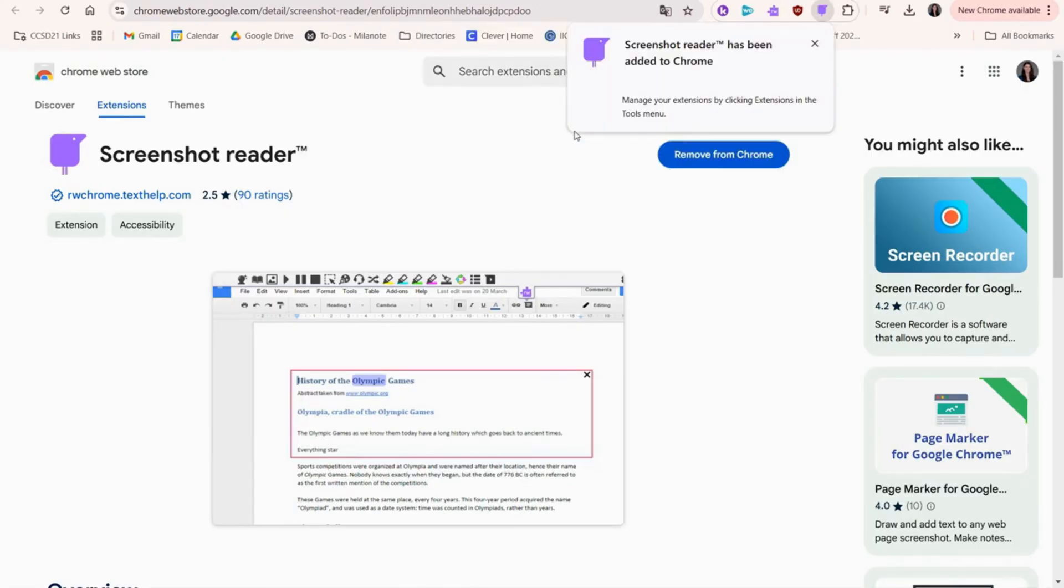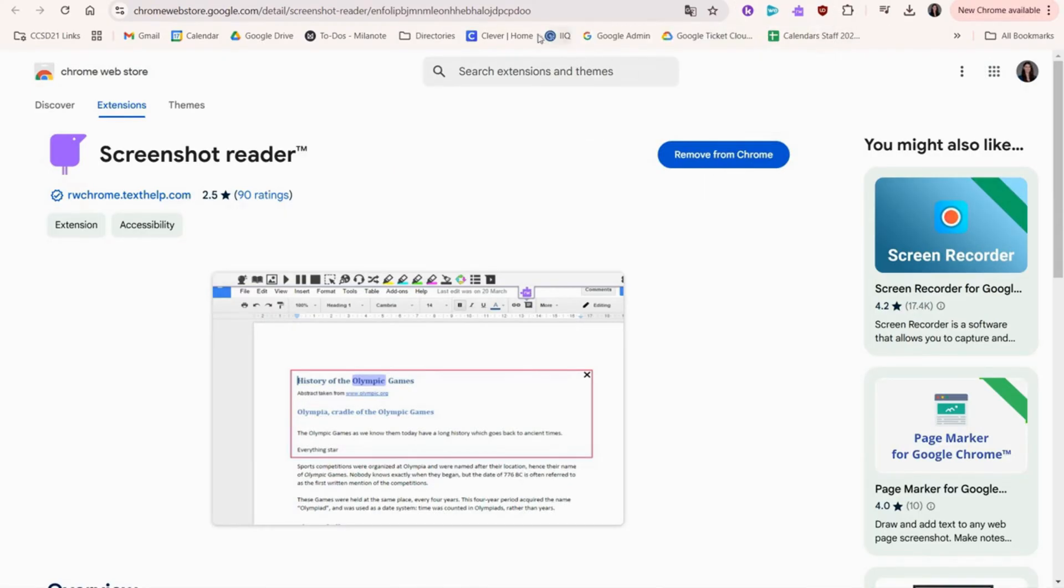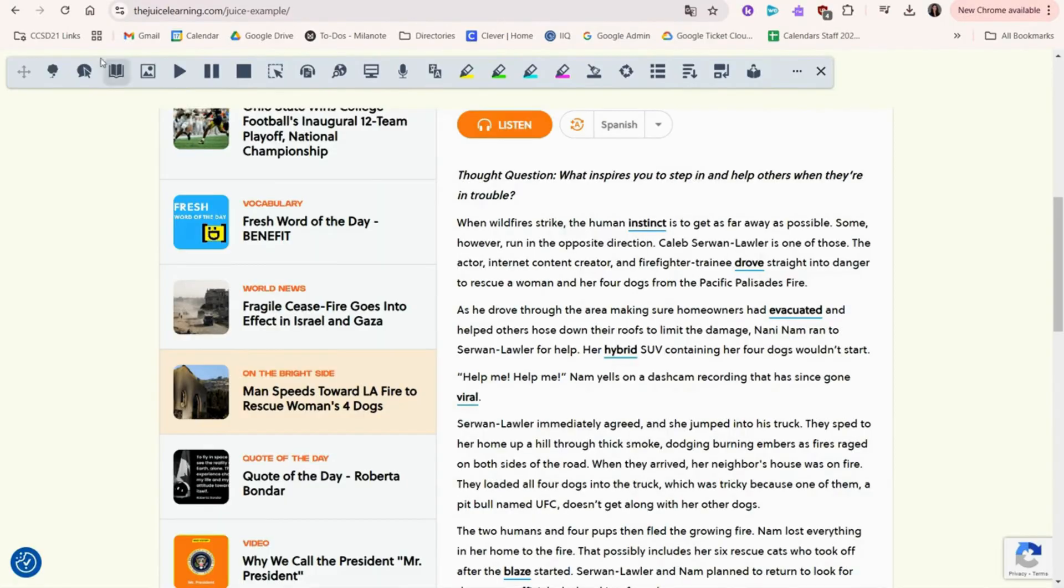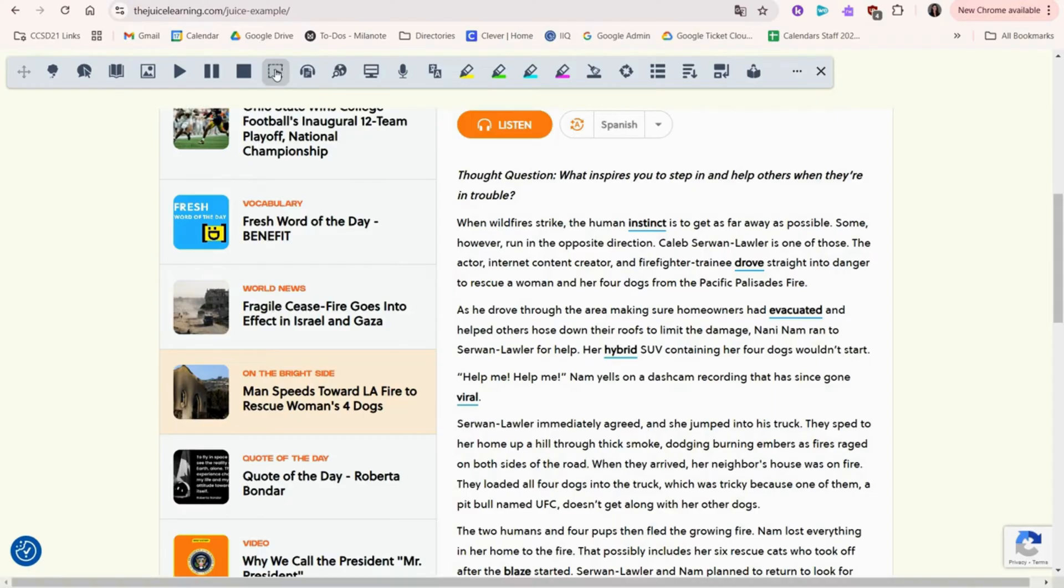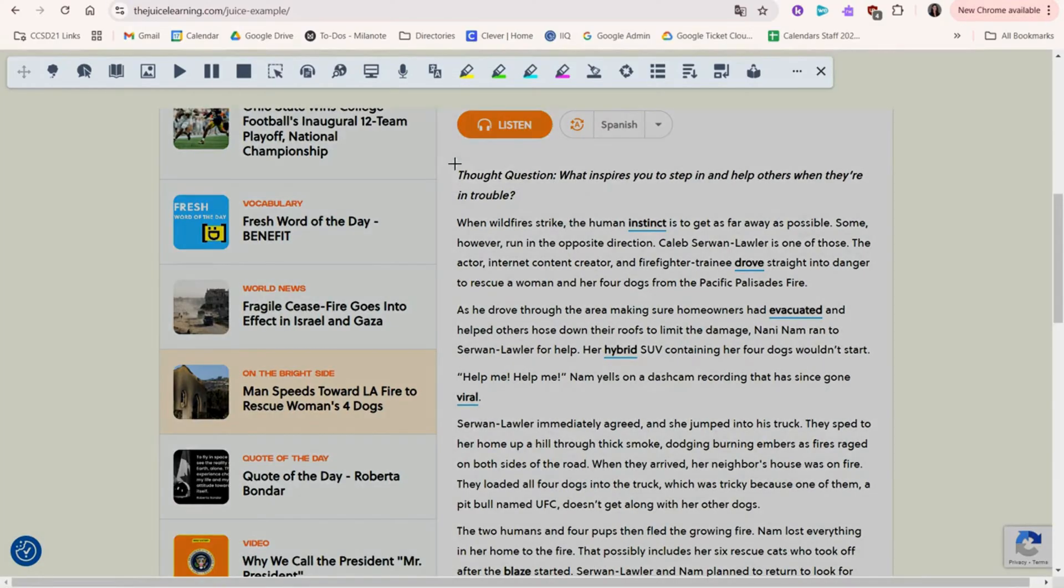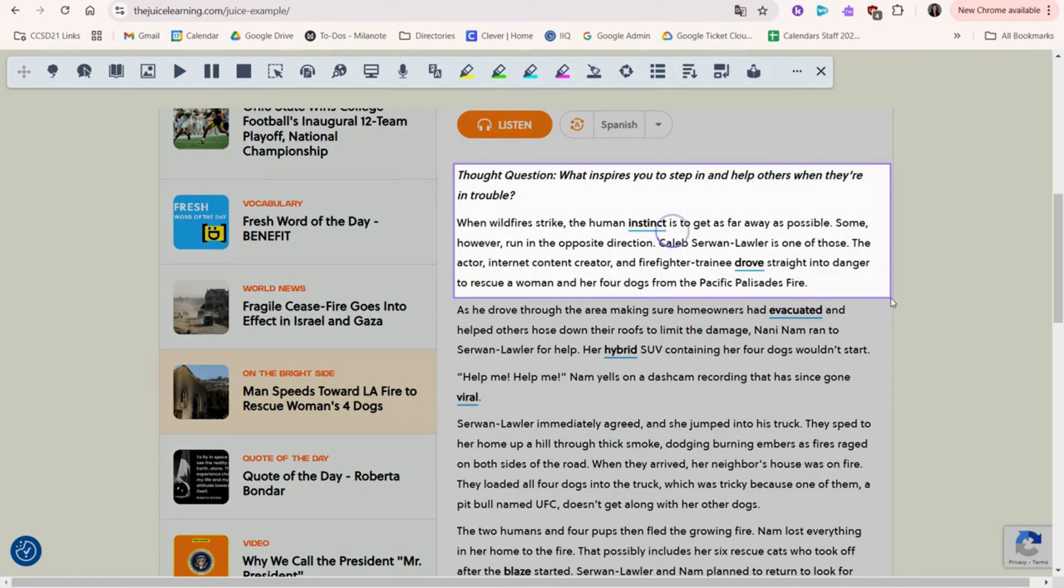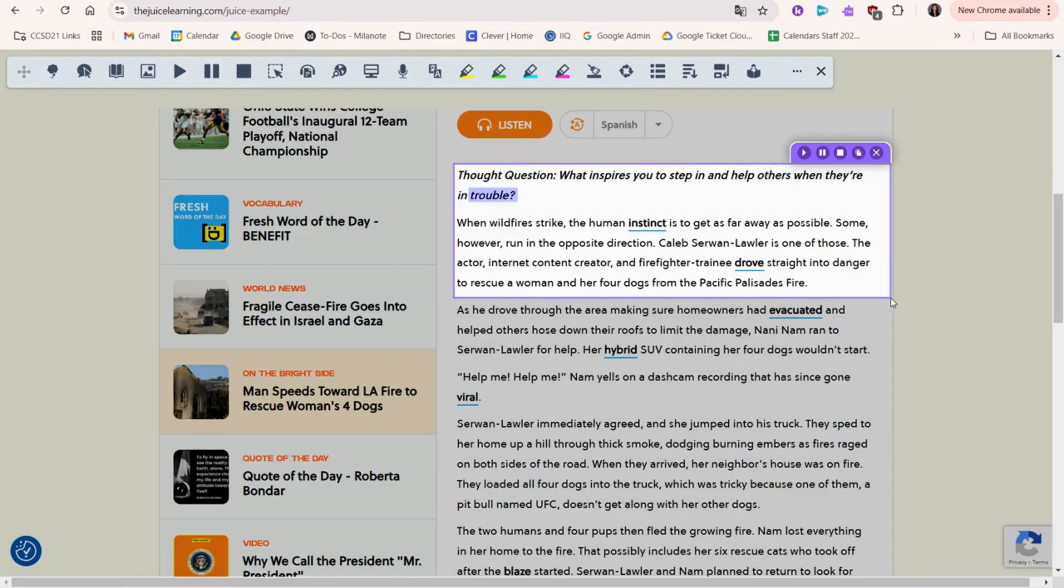Once that's done, you can refresh the page, and now we'll try it again. When you click the icon, we can select the part that we want, and now the feature will work. Thought question. What inspires you to step in and help others when they're in trouble?